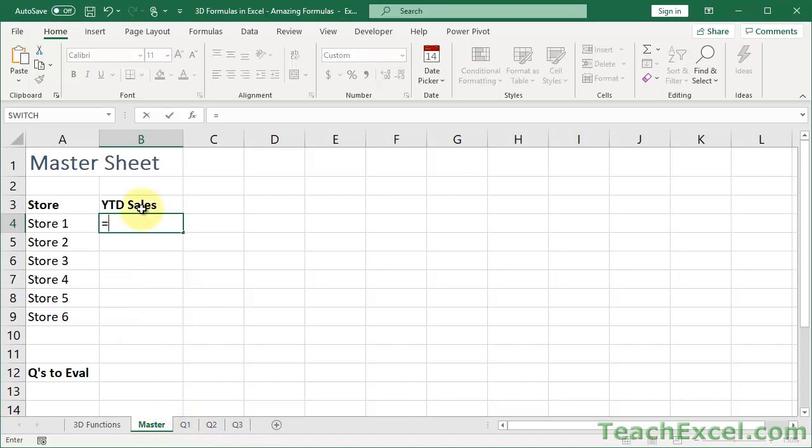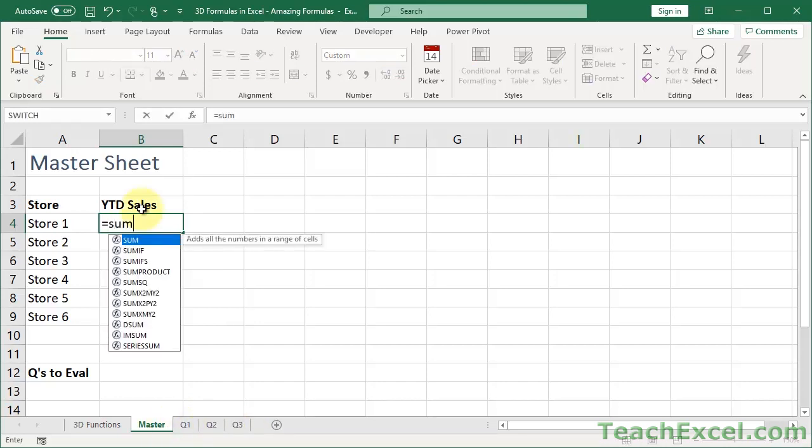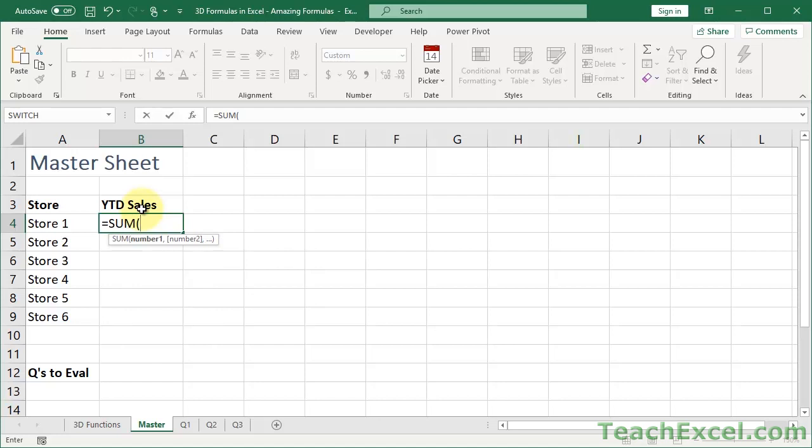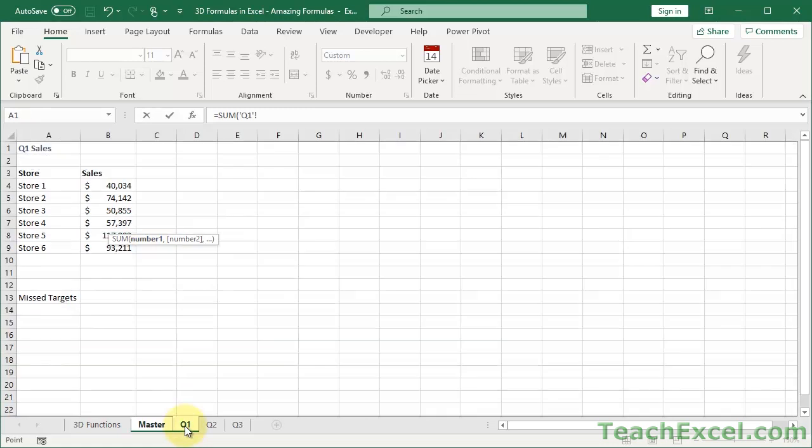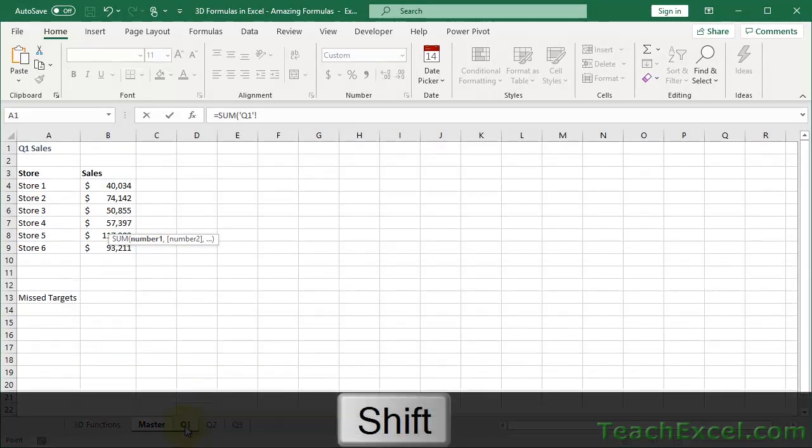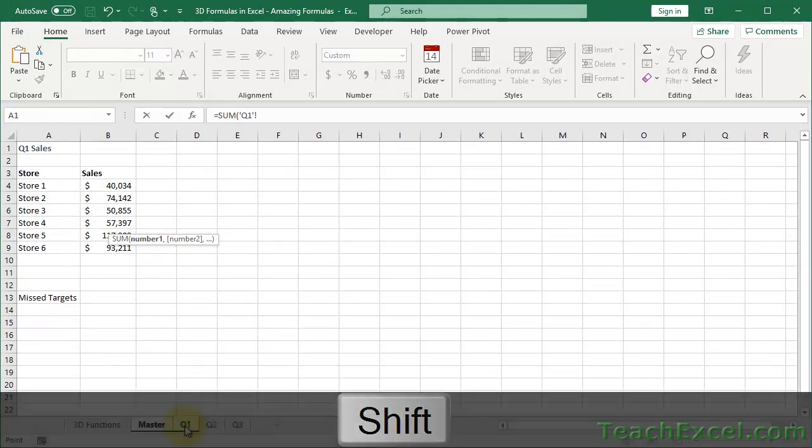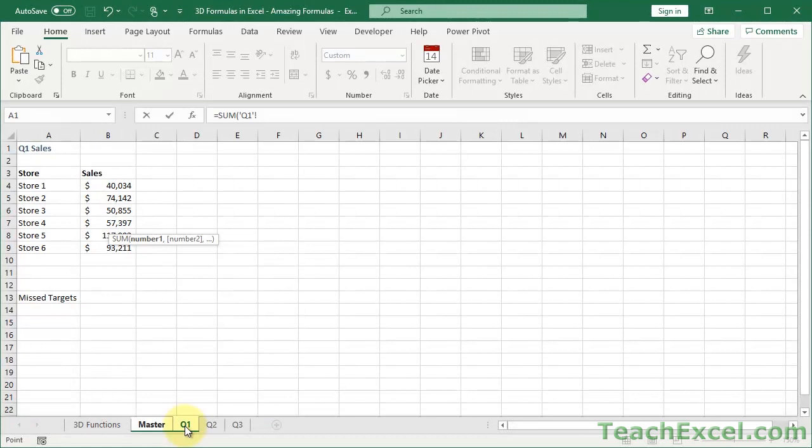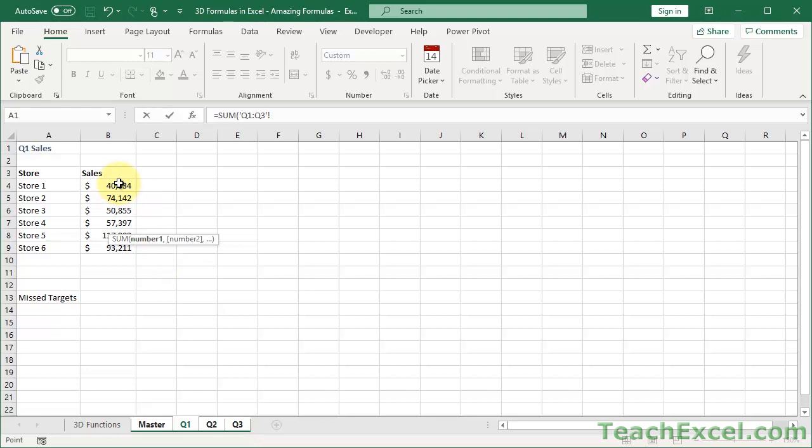We do equals, sum, and now when you're going to enter the formula, before you input anything, select the first worksheet, then hit the shift key and hold the shift key, go to the last worksheet that will be in this calculation, click that, then continue with the formula. So I want B4, so I click B4.